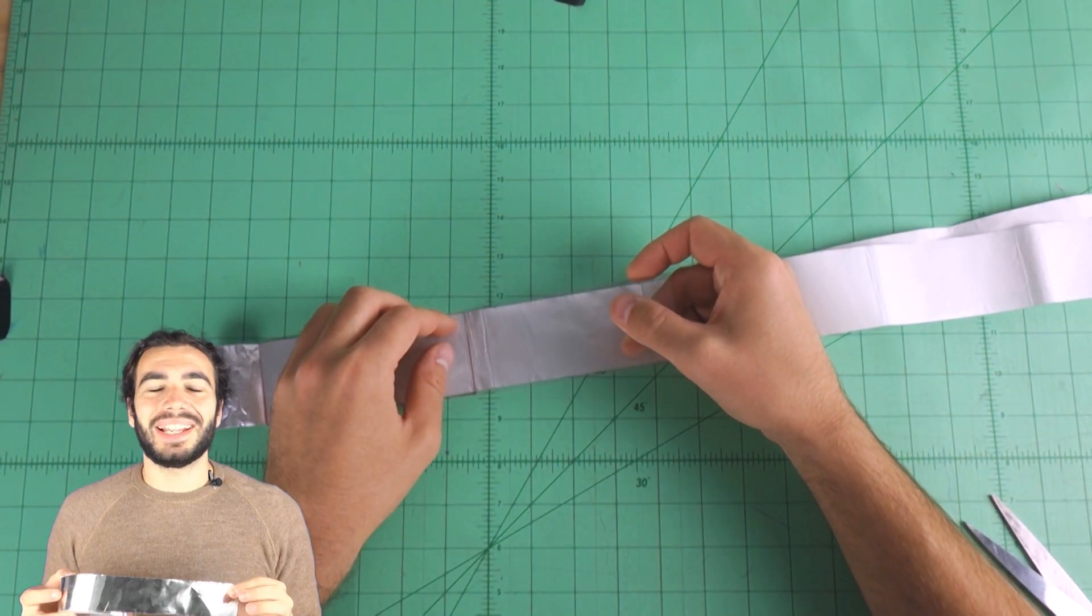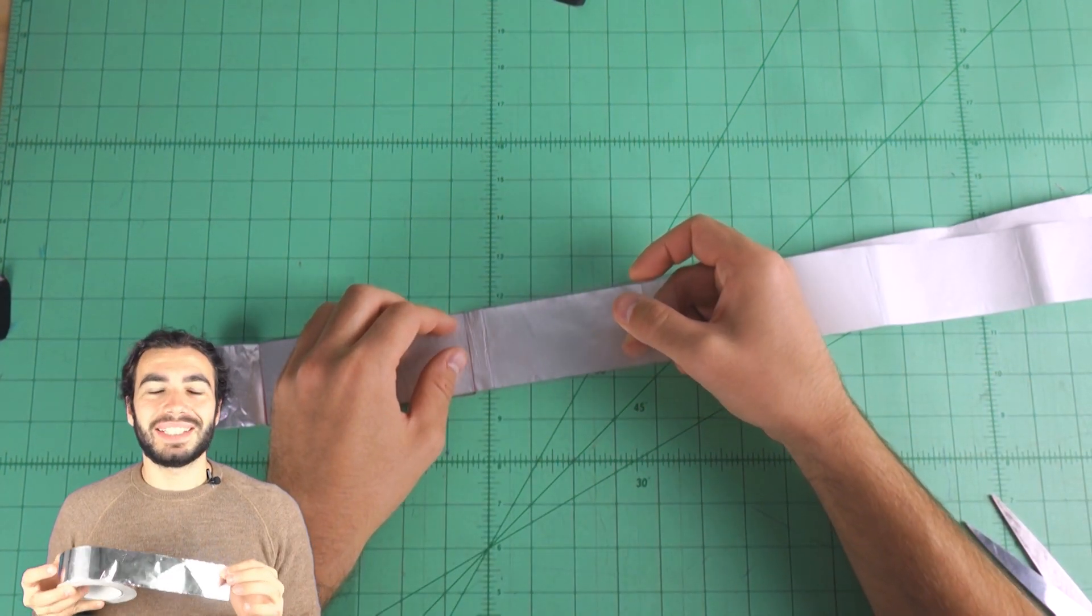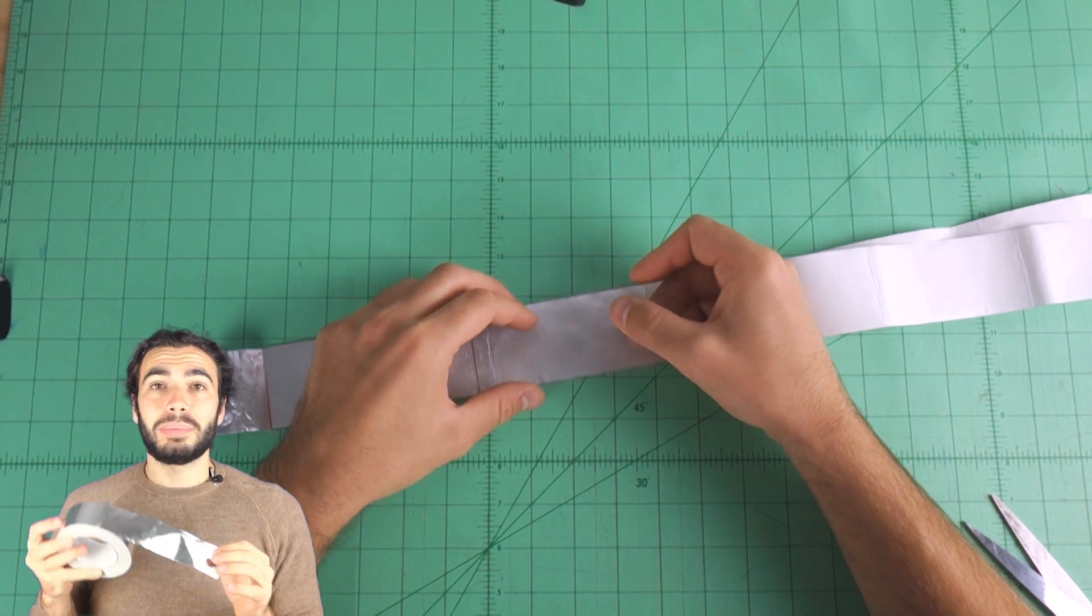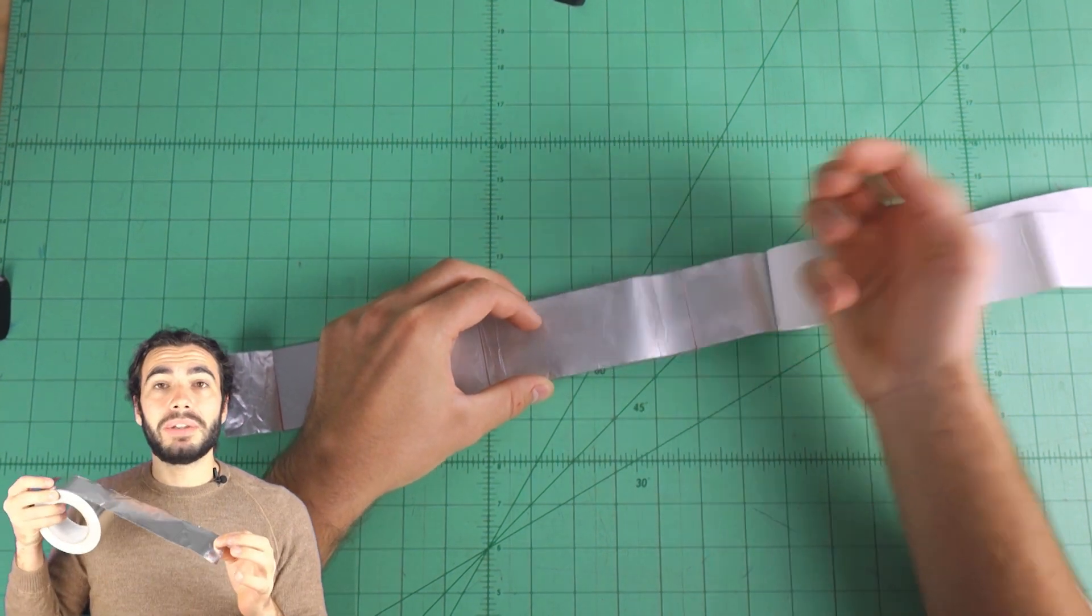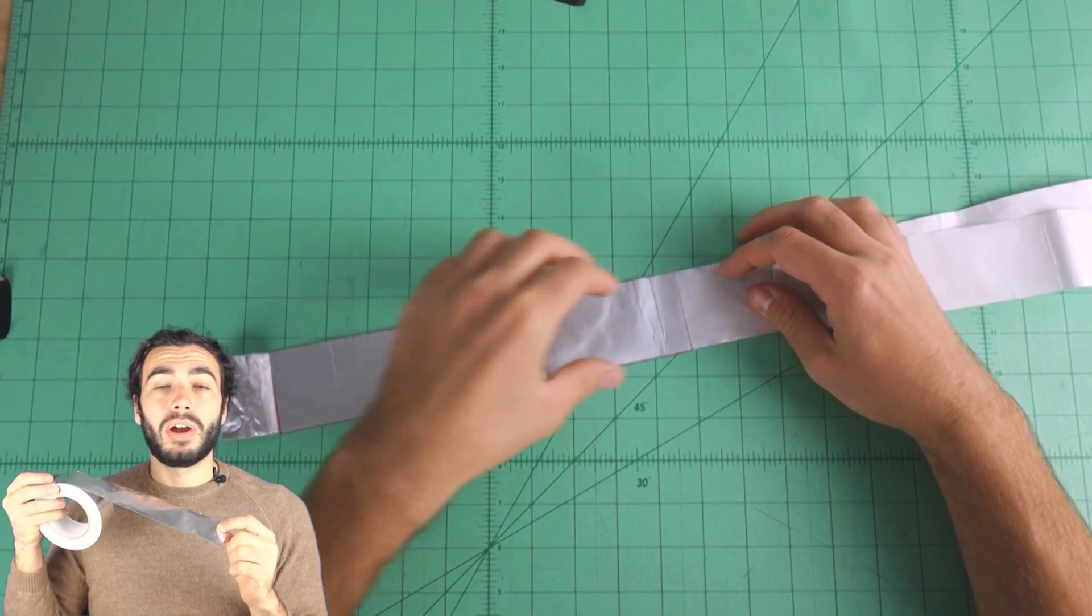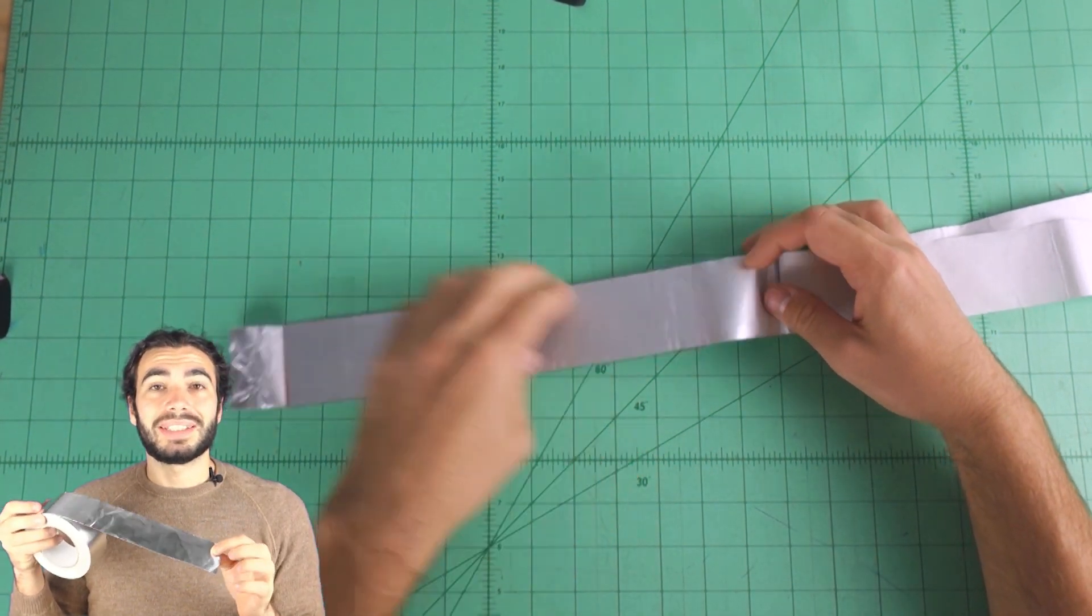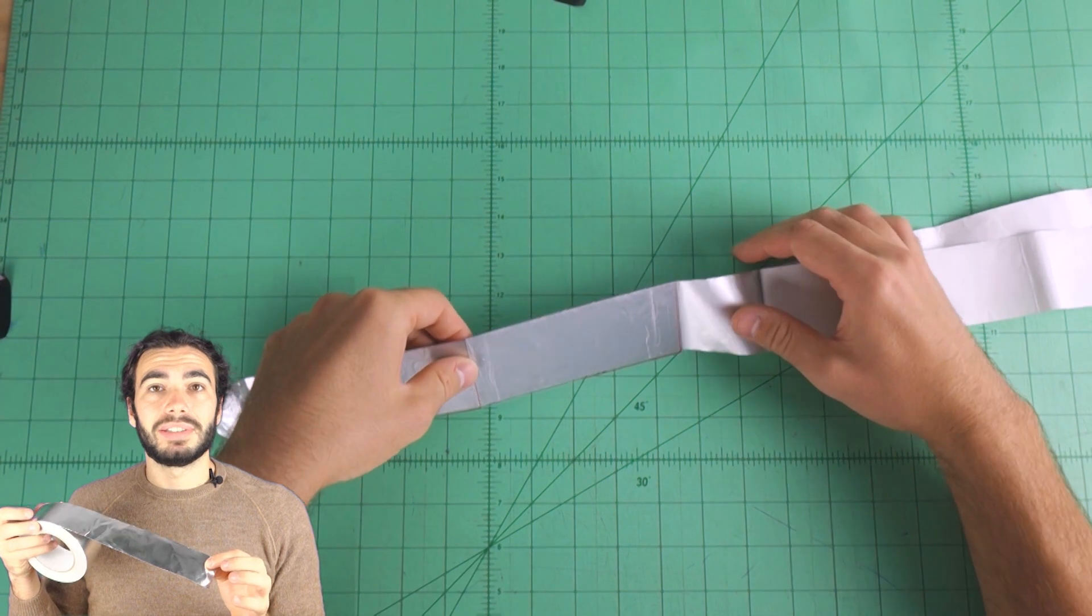Once that we cut all the 16 plastic pieces, we need to put some aluminum tape on all the plastic pieces.